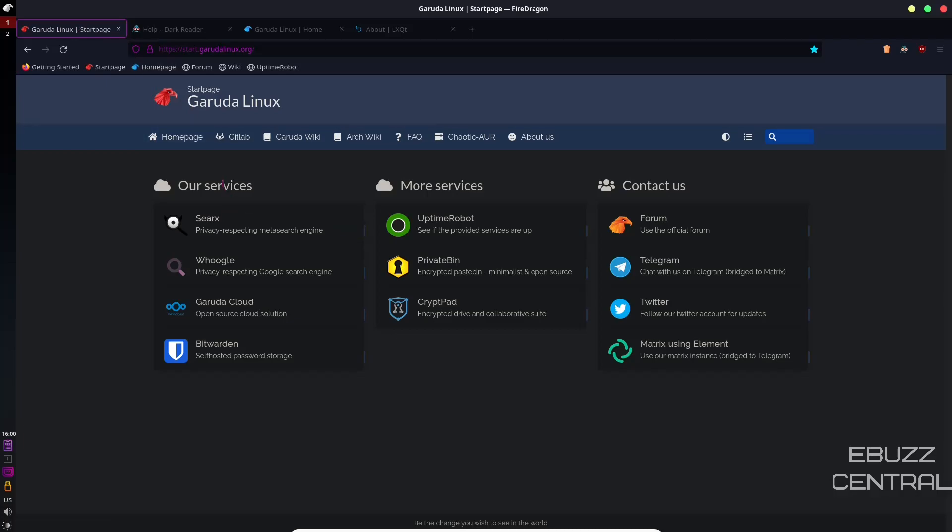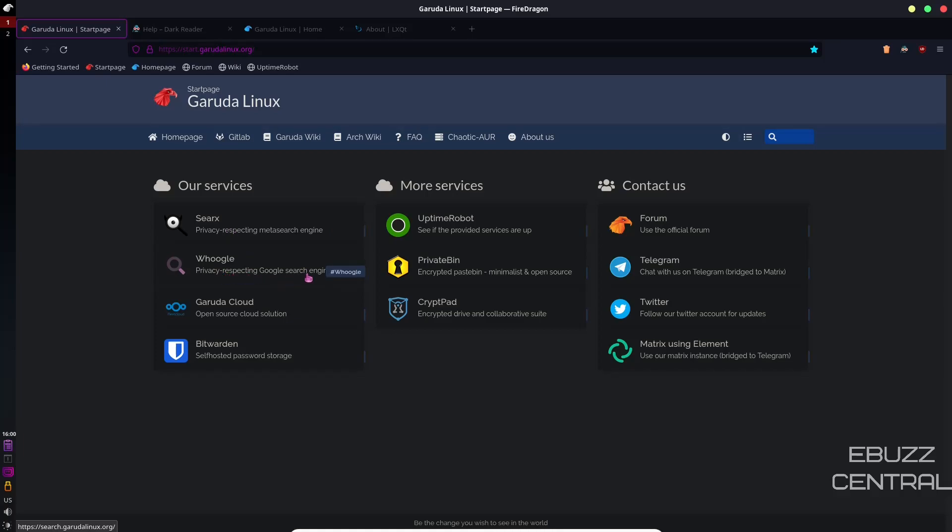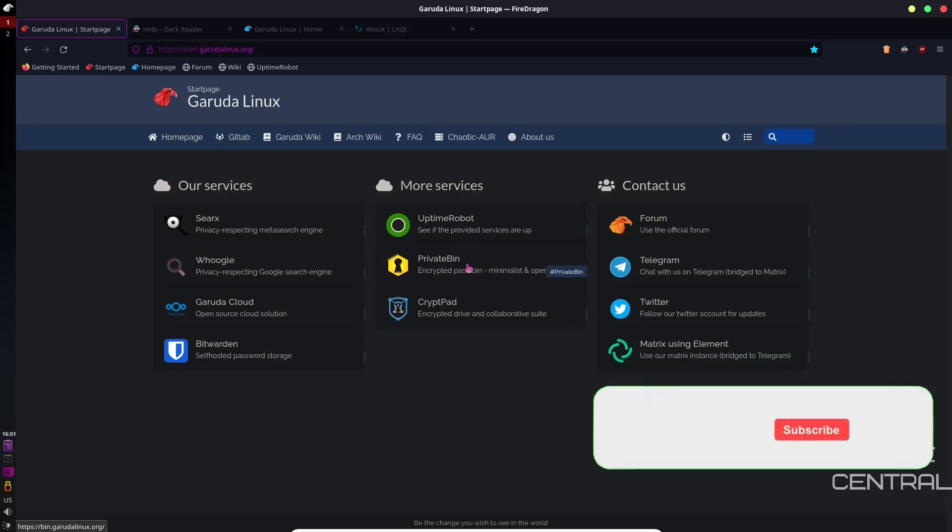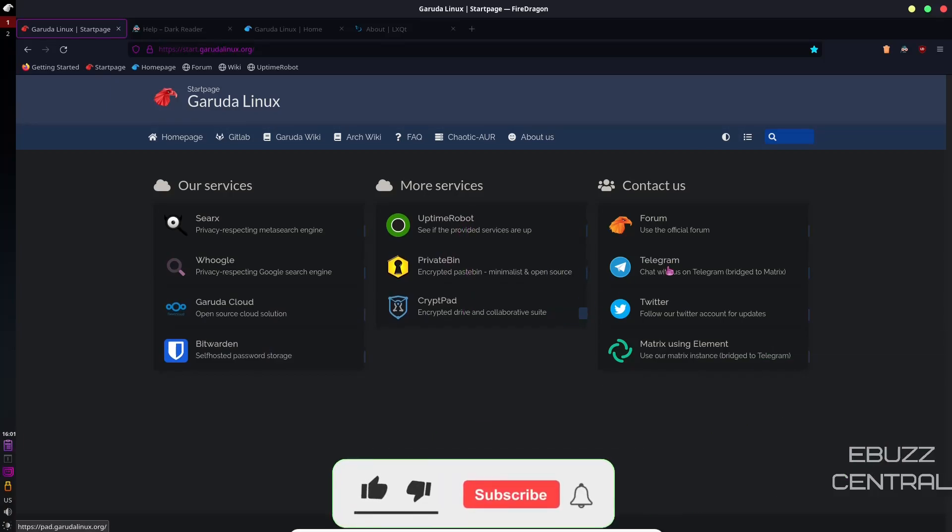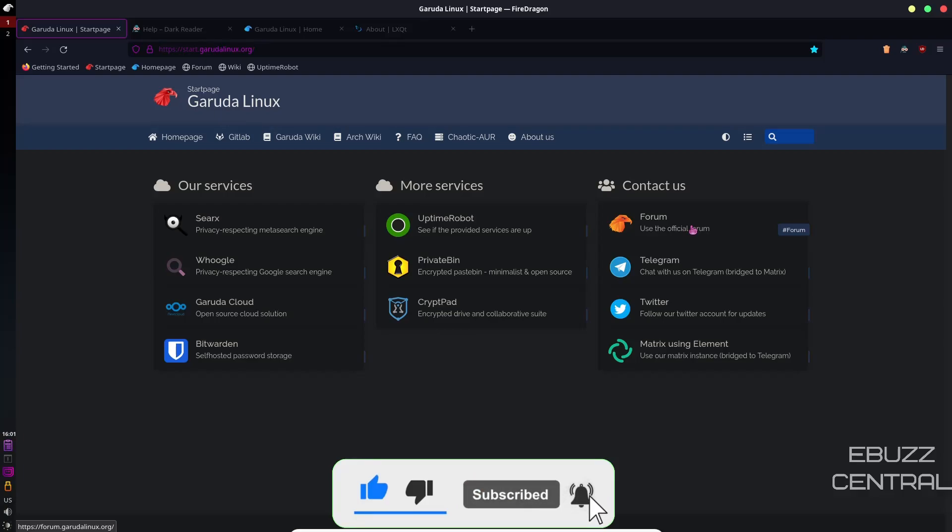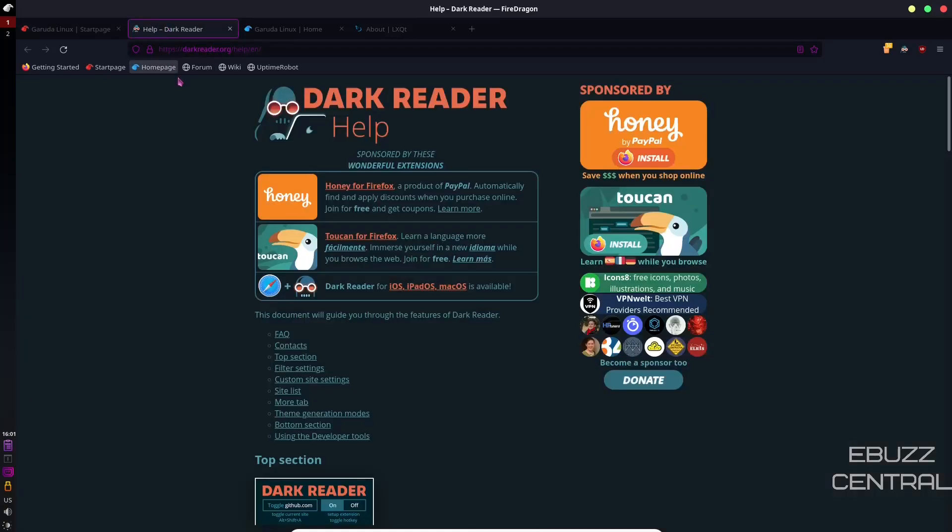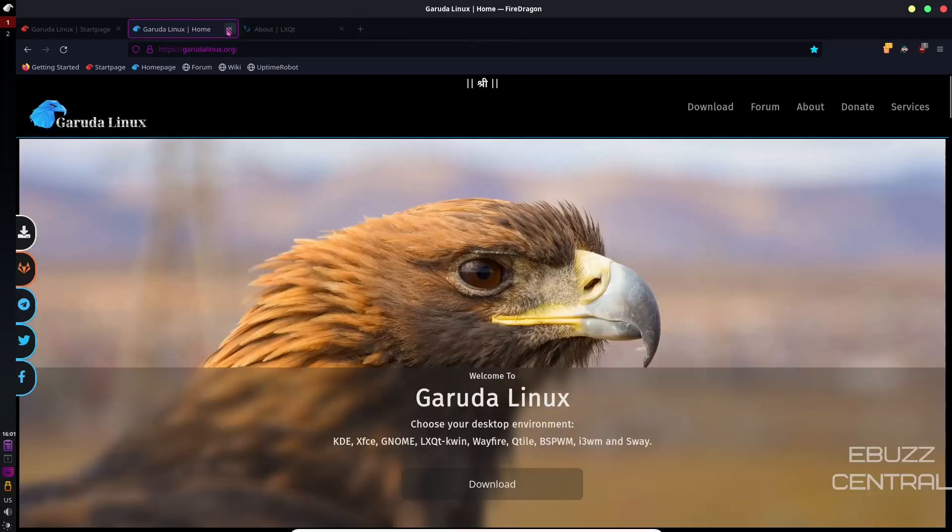It'll tell you about the services they have over here, which is SearX, which is their private meta search engine. And then they have a privacy-respecting Google search engine, and then Garuda Cloud, Bitwarden, Uptime, Private Bin, CryptoPad. There's their official forum. Should you have any problem, you just open up FireDragon, click on it, and you can go over and check it out. And it does come installed out of the box with DarkReader, which makes everything a little dark. So I'm going to go ahead and close that.